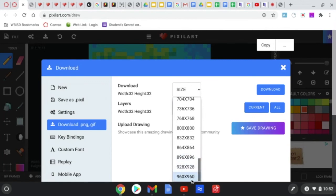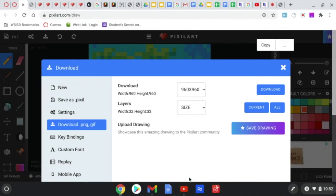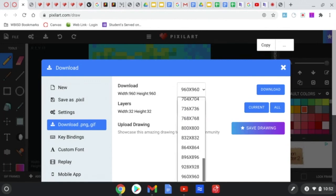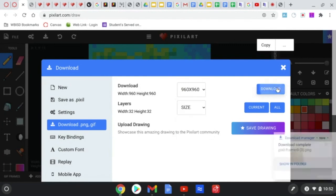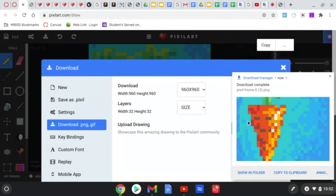We want it to be a large file so that way it's easily seen when you download it. Then click the Download button. You're going to see a little preview right here. And now it's downloaded into my Chromebook.